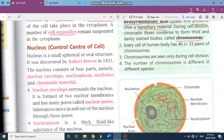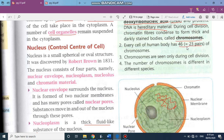The number of chromosomes varies in different organisms. In the human body, every cell has 46 chromosomes, or 23 pairs. Chromosomes are seen only during cell division — in a normal non-dividing cell, the chromatin is in the form of chromatin fiber. The number of chromosomes is different in different species.